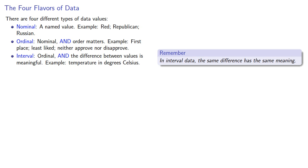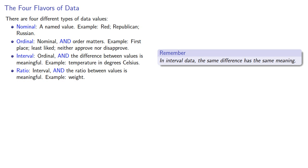And finally, ratio. This is interval value where the ratio between values is meaningful. For example, weight.